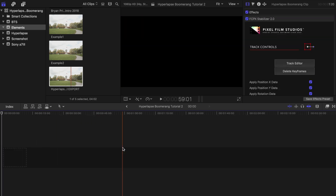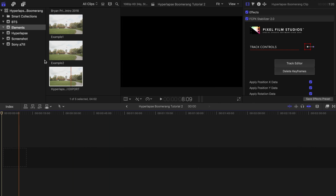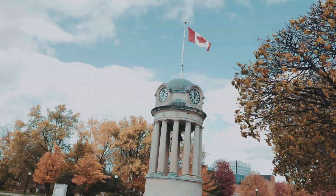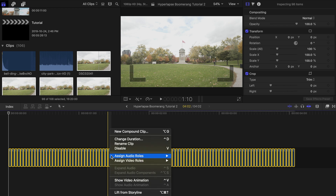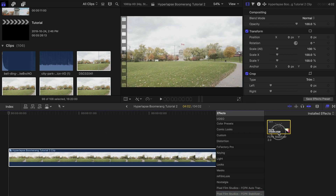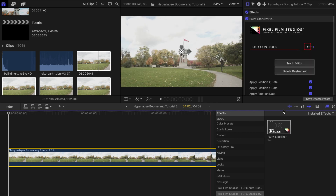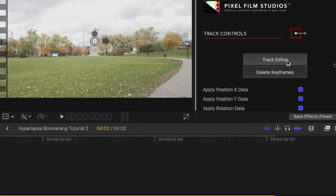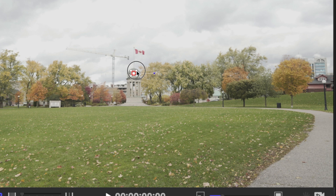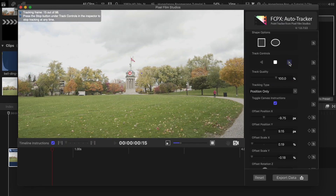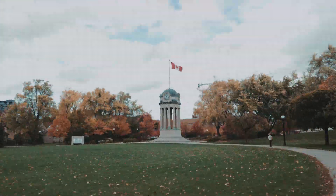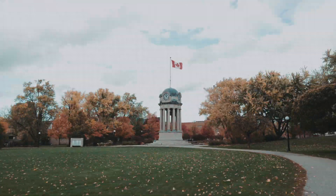Another way — and probably the easier and better way — to do this is using a plugin called Stabilizer 2.0 by Pixel Film Studios. It will smooth out and stabilize your hyperlapse in seconds. Once you have your photos loaded and shortened, highlight all of it and create a new compound clip. Drag the Stabilizer 2.0 plugin on top of your new clip. Click on Track Editor, then move the control points around your target. Then hit the right arrow to start the process. When it is done, click on Export Data.